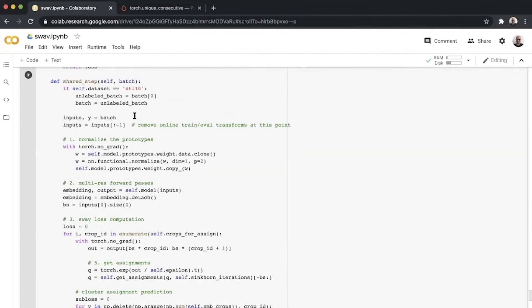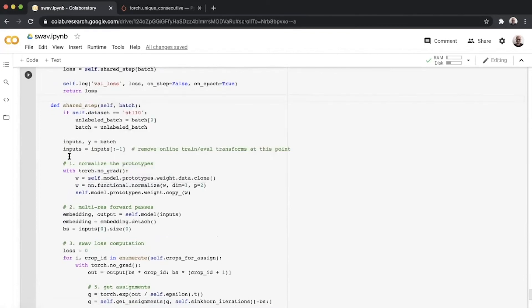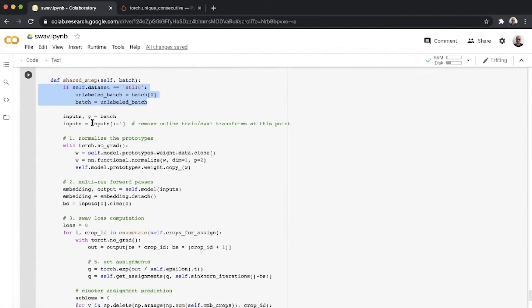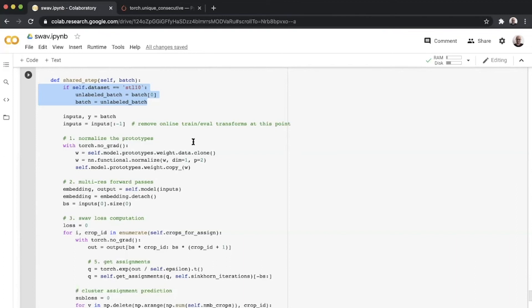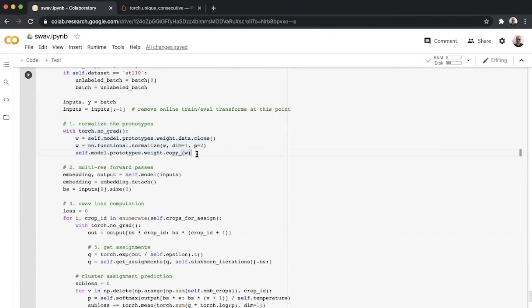We define the shared step here, and this is probably the most complicated piece of code in all of the SwAV module. Let's walk over it step-by-step. This is something standard that we do for the STL-10 data module in Bolts, because it has both the labeled and unlabeled batch being passed together. We get the inputs and the Y from the batch. If you remember, the inputs here is a list of different views.